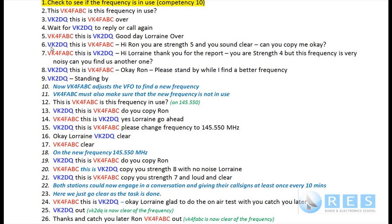Lorraine replies: 'VK2DQ, this is VK4FABC, hi Ron, you are strength 5 and you sound clear, can you copy me okay, over.' I respond: 'VK4FABC, this is VK2DQ, hi Lorraine, thank you for the report. You are strength 4 but this frequency is very noisy - could you find us another one, over.'